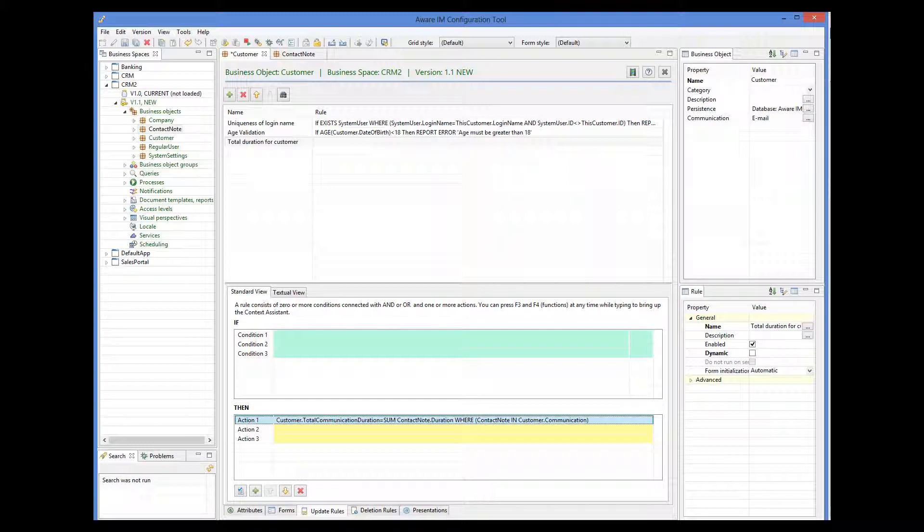CustomerTotalCommunicationDuration is equal to sum of ContactNodeDuration, where ContactNode in CustomerCommunication. This rule will do the job properly, but it's not very efficient because it will be executed every time the customer object is changed, no matter what the change was. To make the rule more efficient, we will add a condition that will execute the rule only when there is a change in the associated communication.